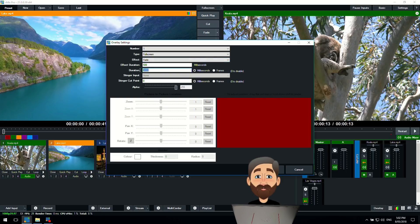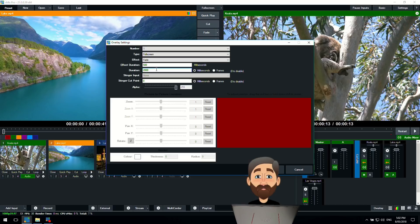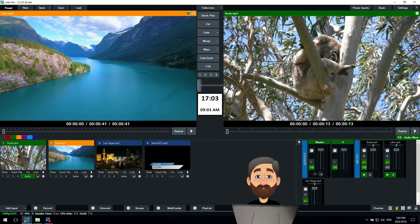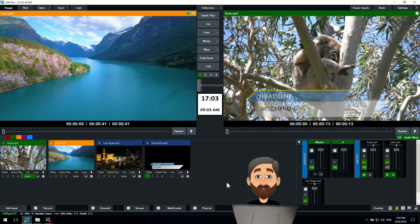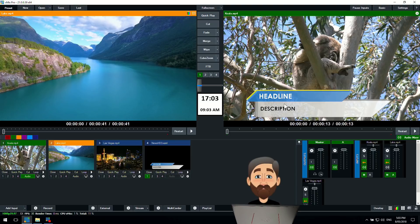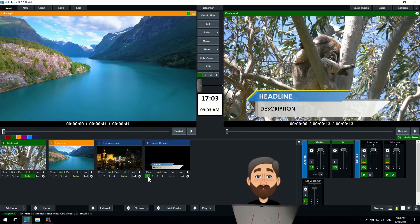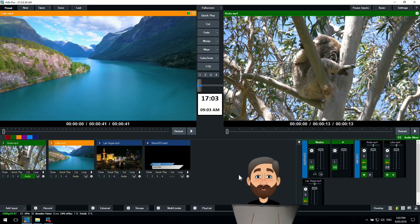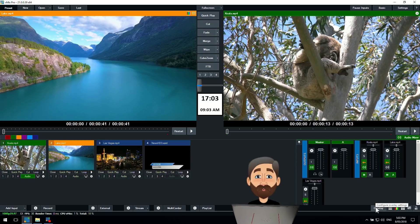We can make changes to this duration by changing it to maybe two seconds or if we wanted it to stay on there permanently and manually turn it off we can set that to zero. If I click OK now you'll see that it will fade up and it's not going to disappear because we set it to zero and zero means it's going to stay on there permanently until we turn it off.